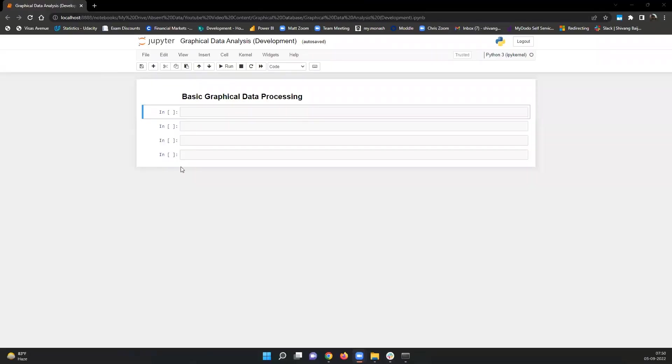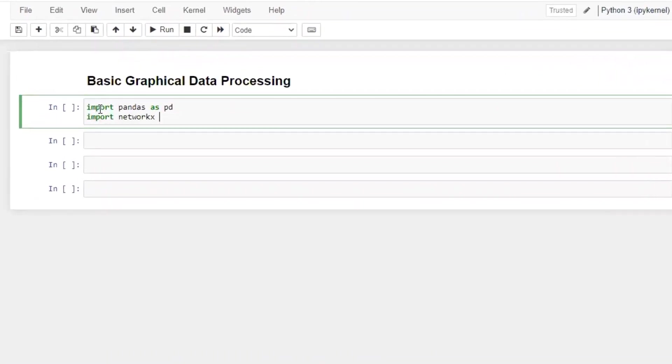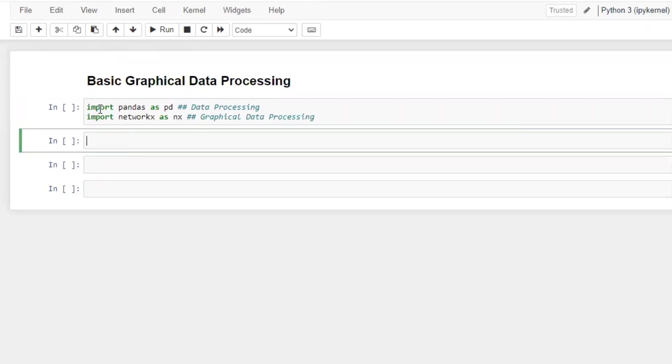So I'm going to take you through the coding section here where we're going to see this in Python in a Jupyter notebook. The first thing we're going to do is load in the packages that we need, which are pandas for data processing and manipulation and NetworkX, which we're going to save as NX for graphical data processing.